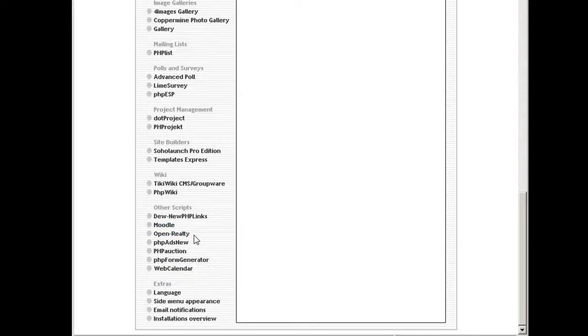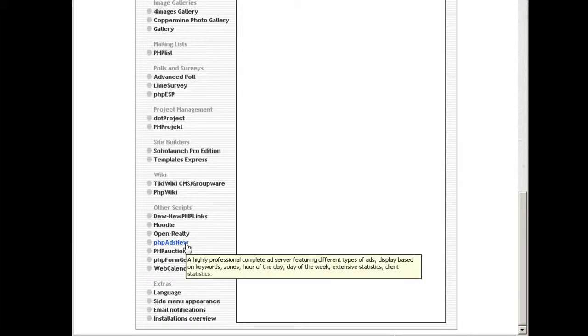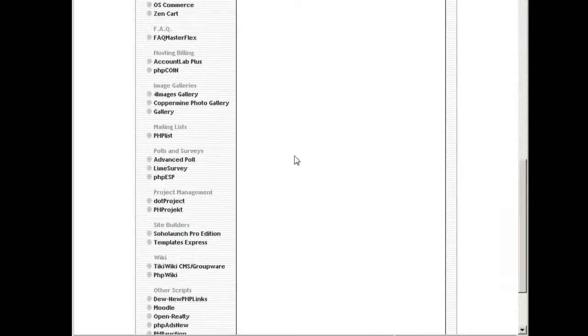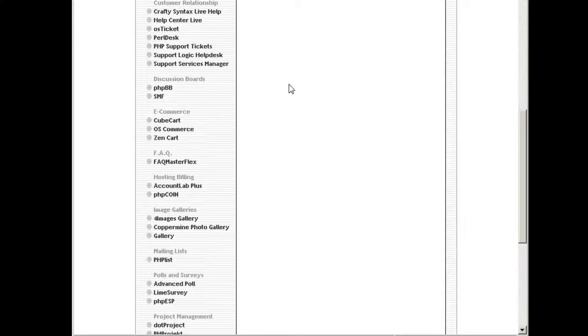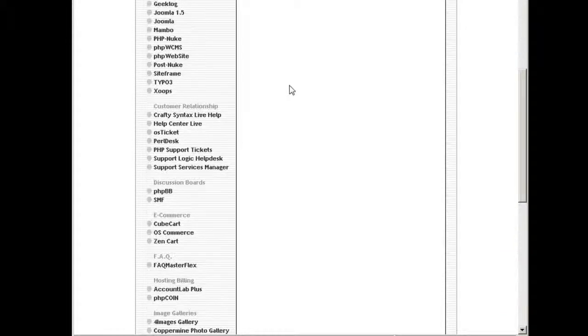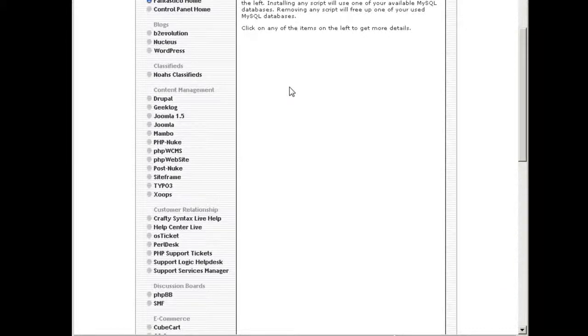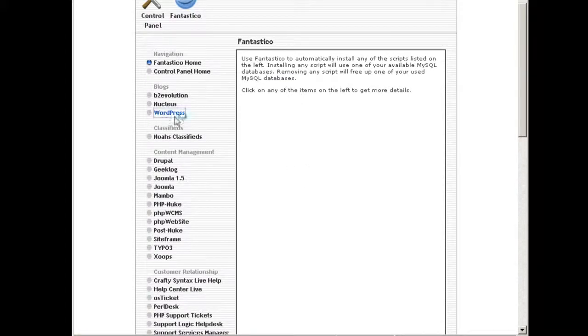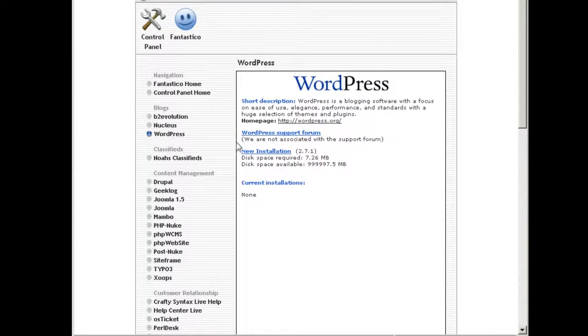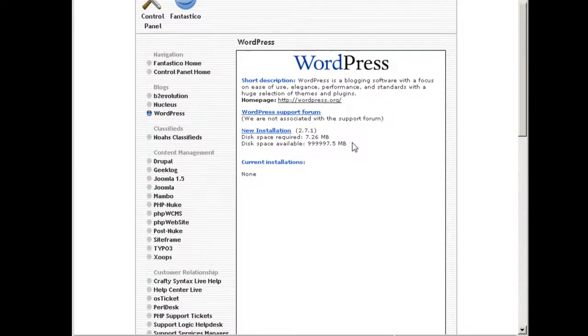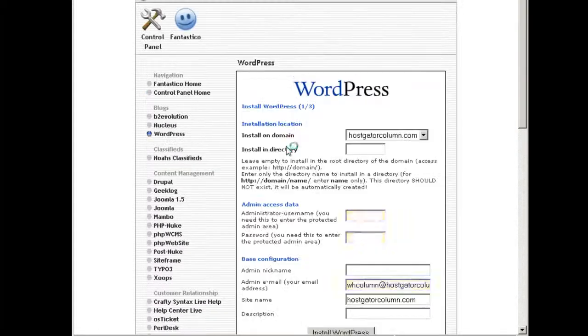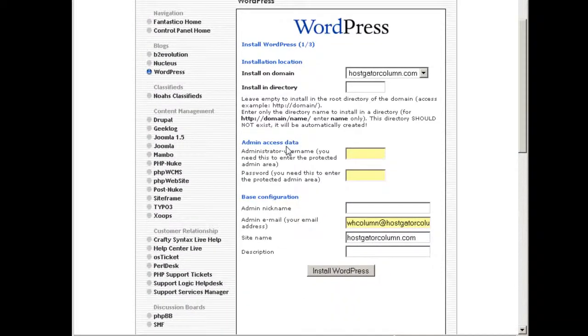PHP ads for classifieds, auction, all stuff you can install it from here. Okay, so for example I want to install one application, I want to install WordPress to my main site. I click here, go to the WordPress installation.